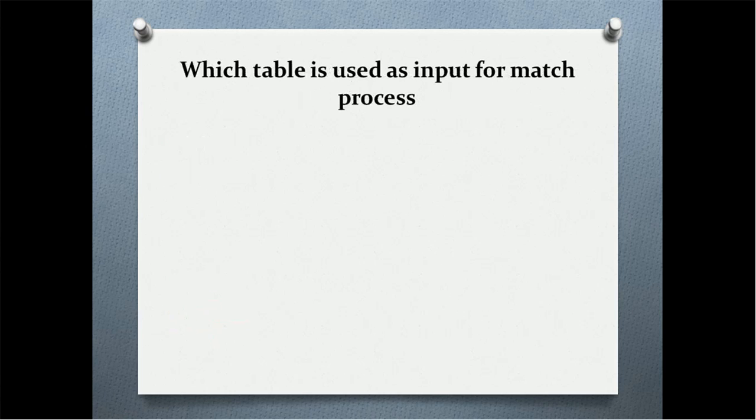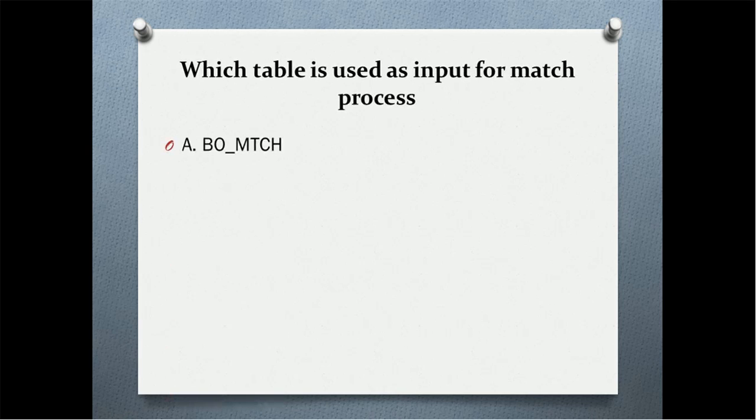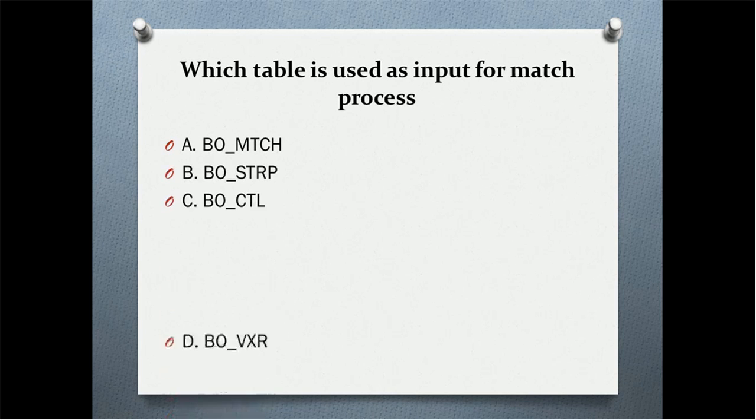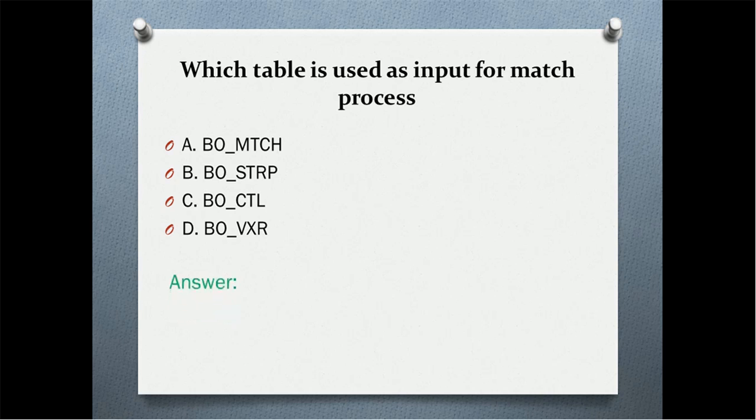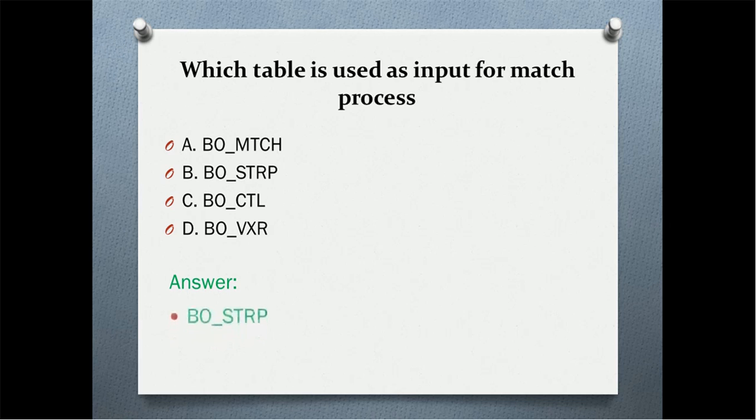Next question: which table is used as input for match process? Read the questions properly and read the options properly. The correct answer is, it's not BOMTCH table, it is BOSTRP table.